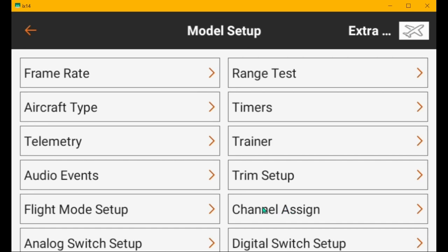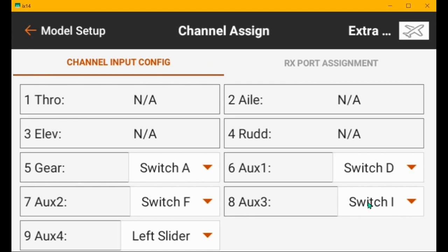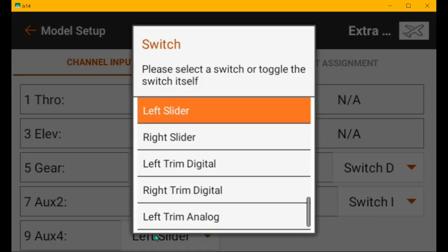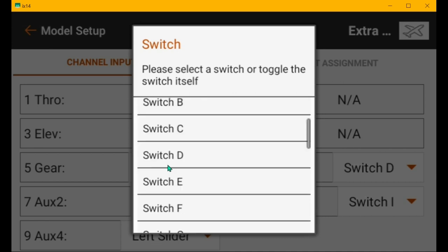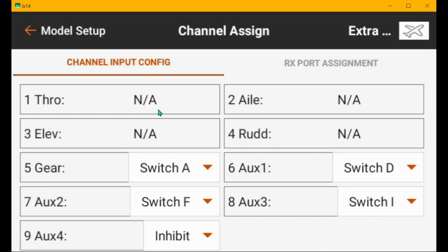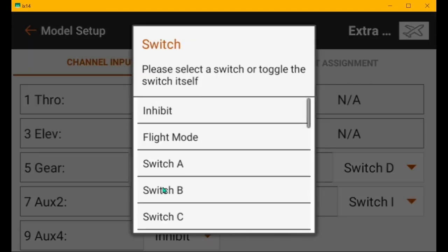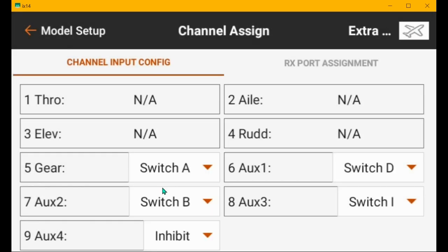Channel assign. So A defaults to five. D defaults to six for flaps. You've got the receiver's flight mode channel, channel seven on switch F. I normally put it on B. You've got the push button assigned to channel eight like it should be. The left slider is still working channel nine, but you don't have channel nine. I'm going to set this to B so that I will flip the right switch as I'm going through my explanation.